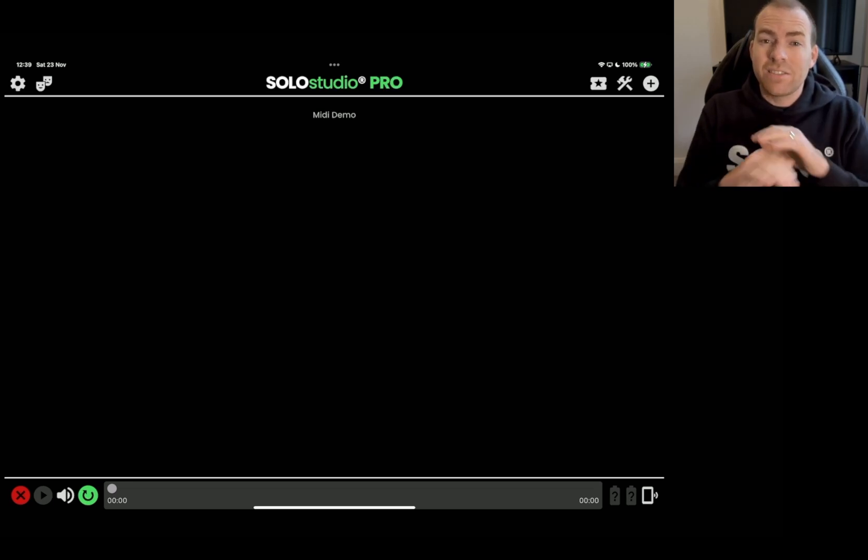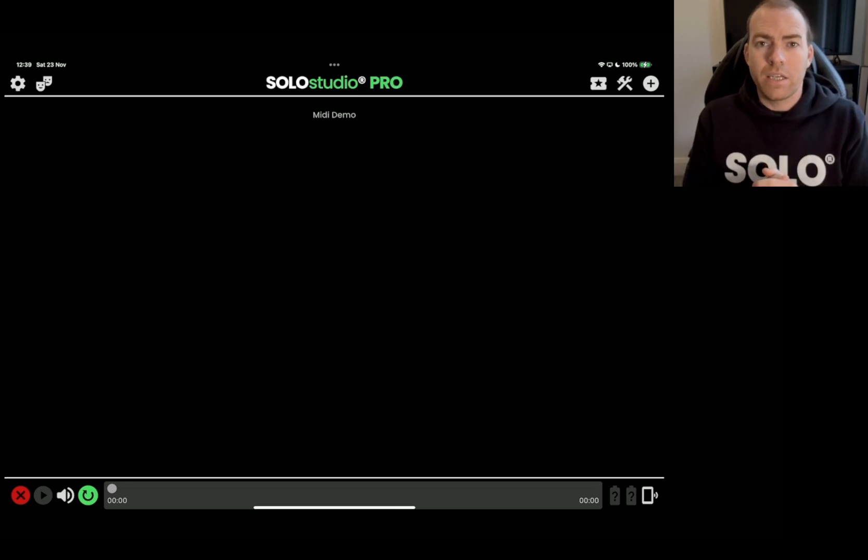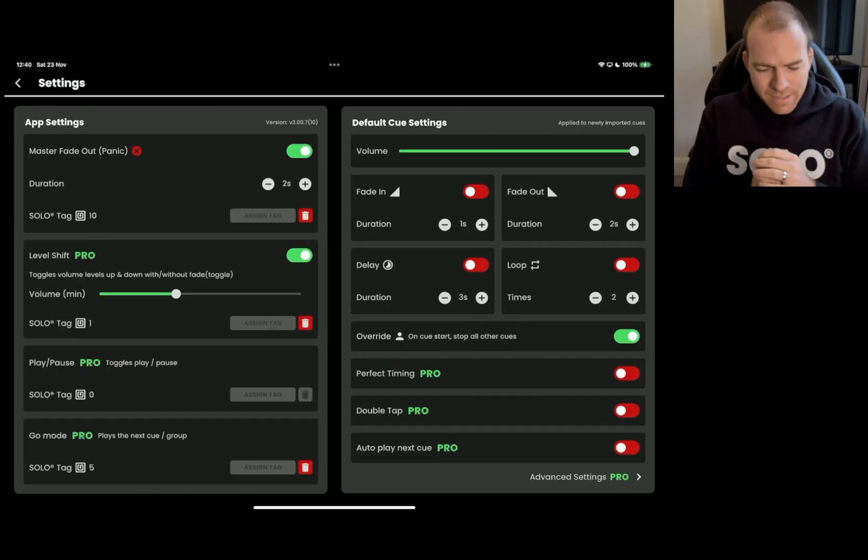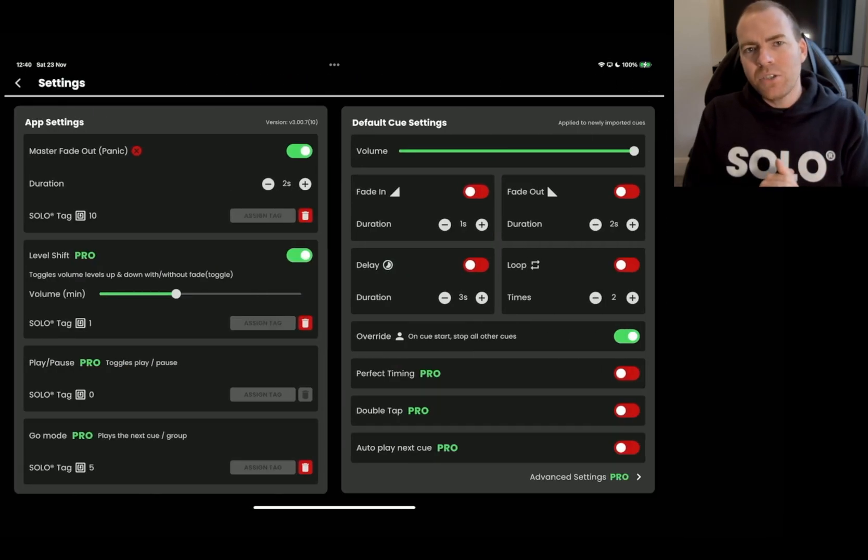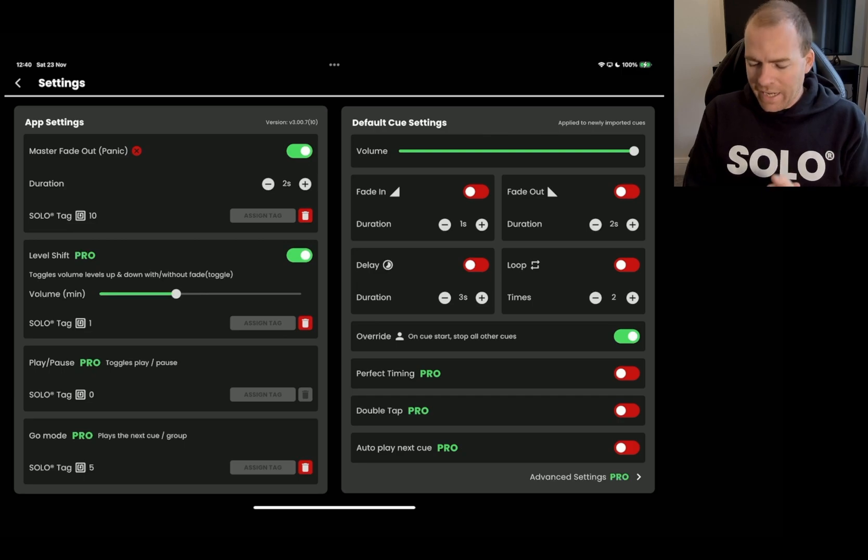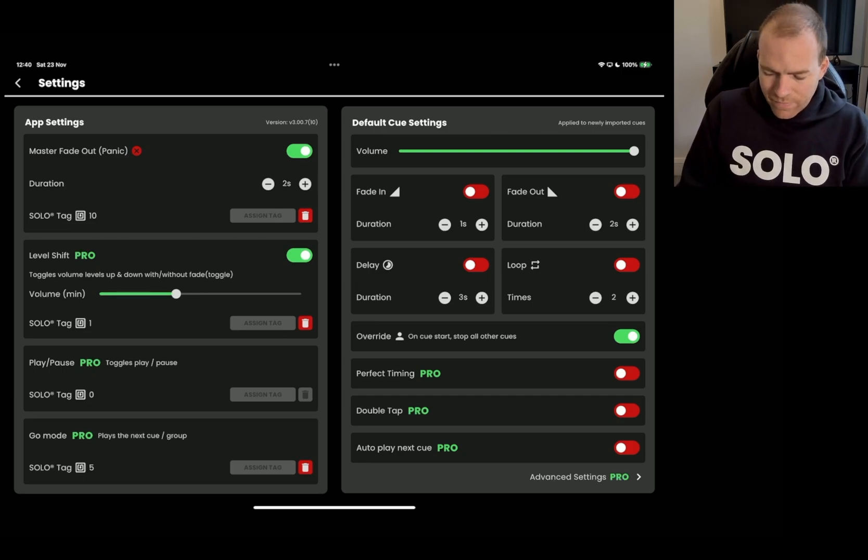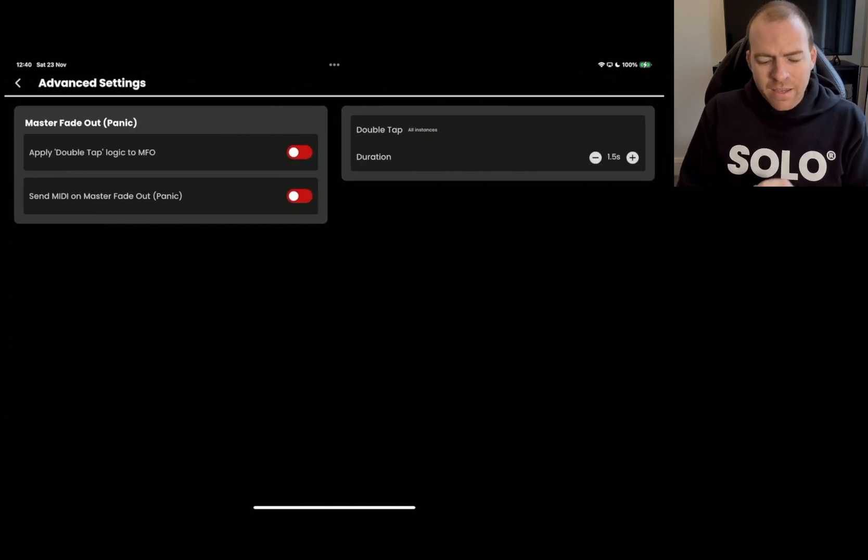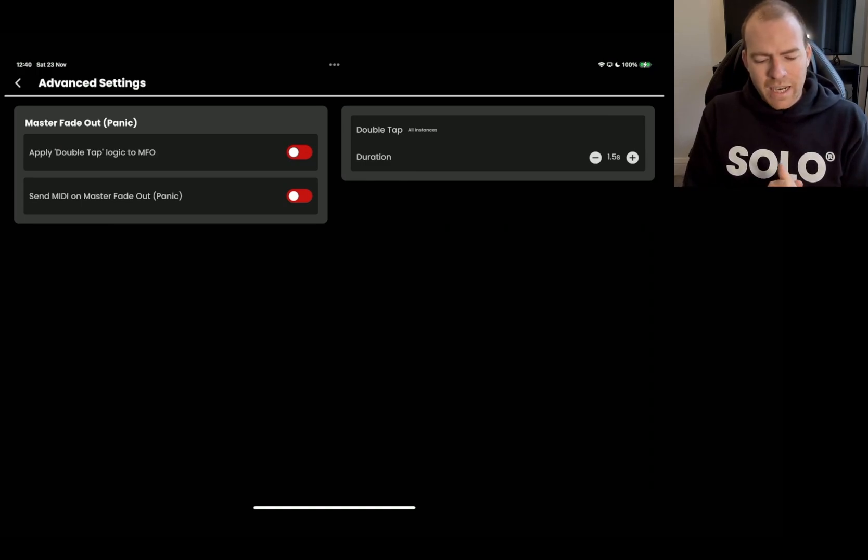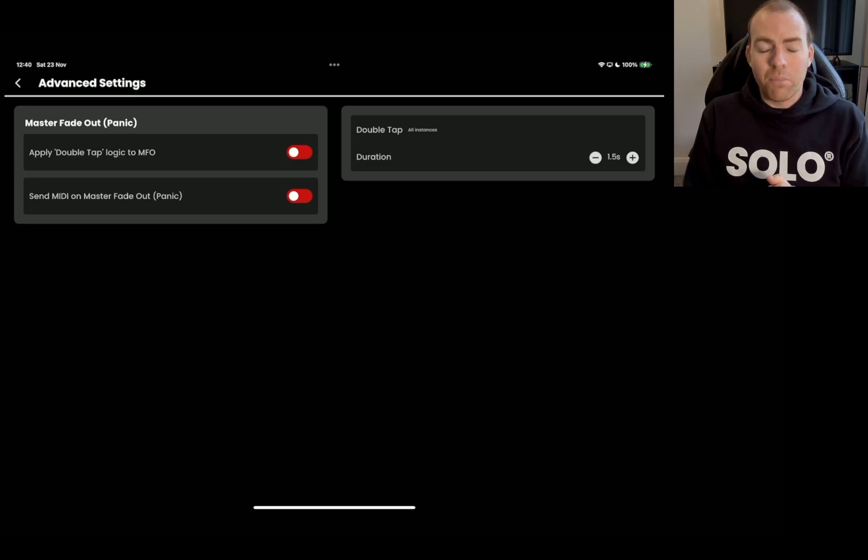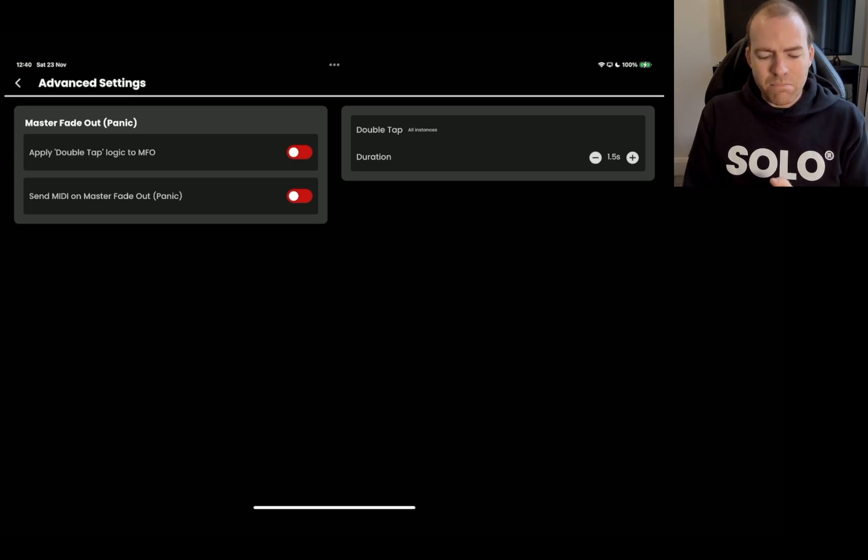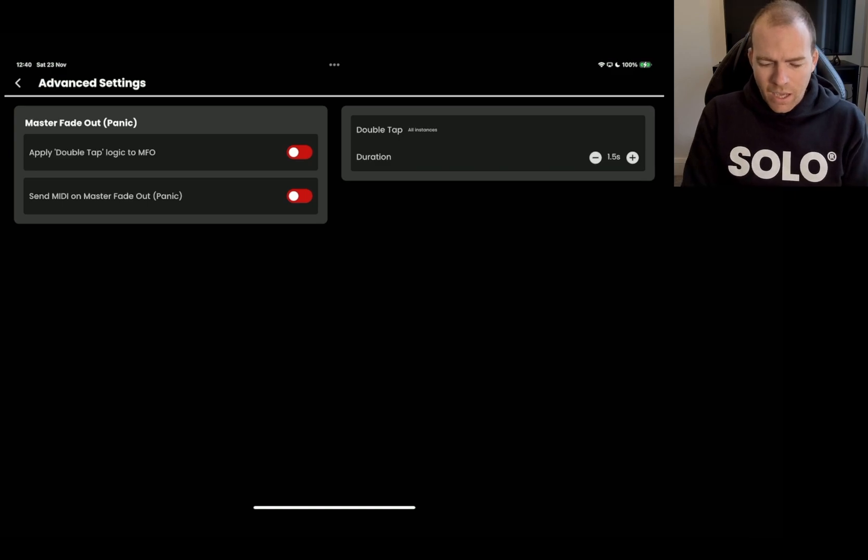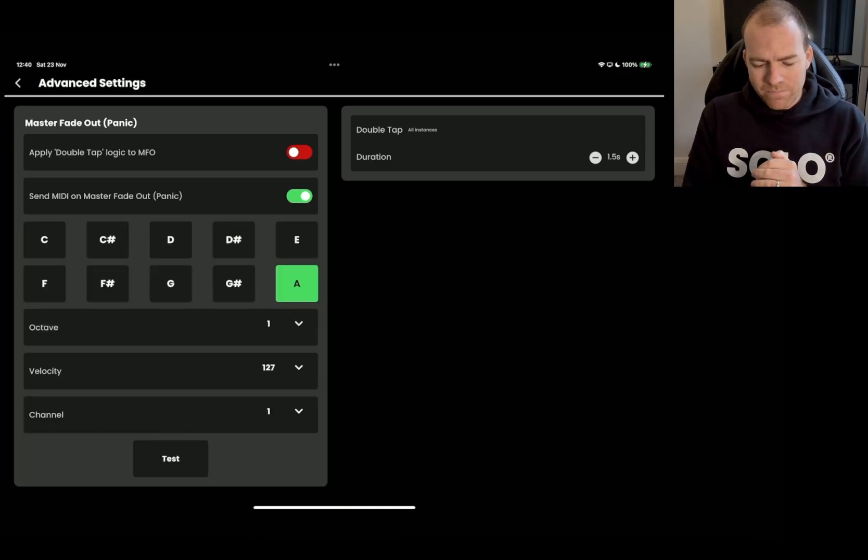As you can see in the iPad, we're going to go and set up this panic all setting, which in Solo Studio Pro is our master fade out. In other words, it stops all playing cues. We're going to head into the top left corner and click the settings icon. And now a brand new menu inside the latest update is the advanced settings, which can be found in the bottom right-hand corner. Click that and this new advanced settings page will open. And the second option down on the left there under the master fade out panic settings is send MIDI on master fade out or panic, and we're going to enable it.